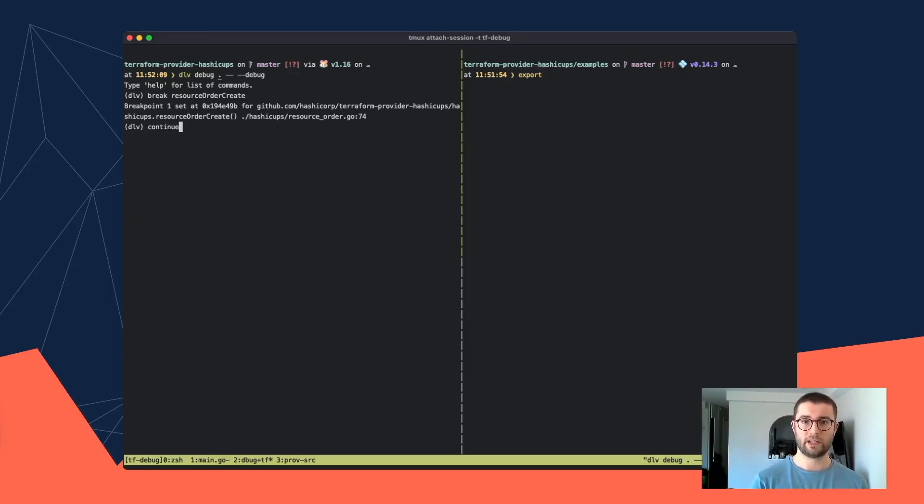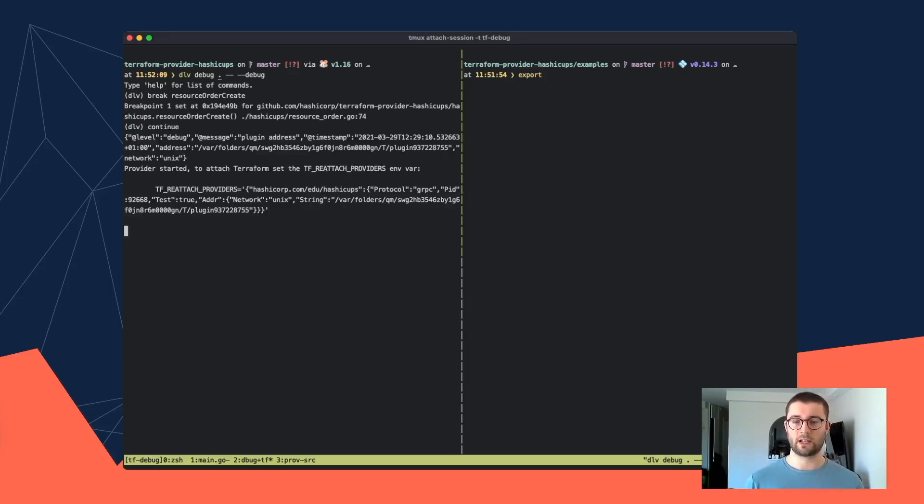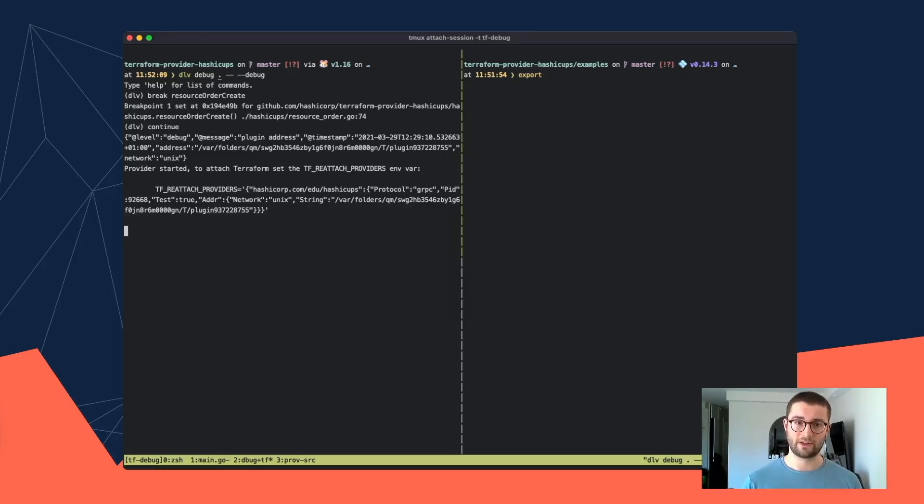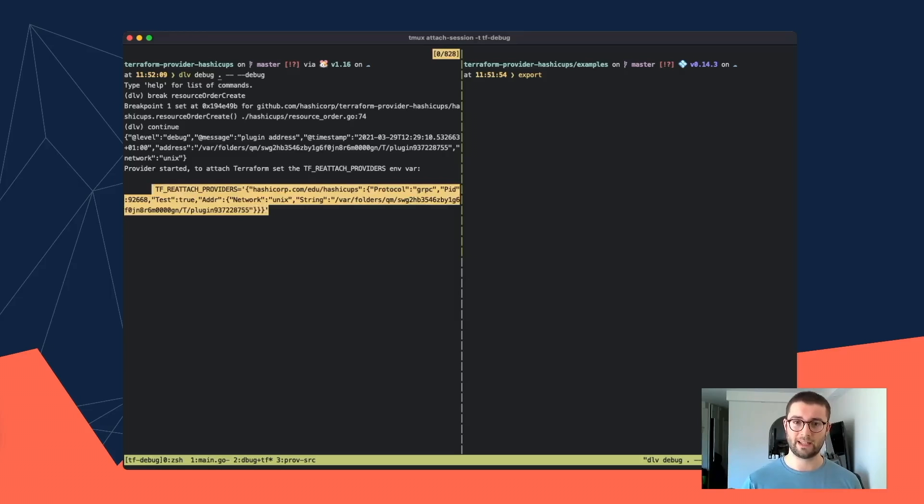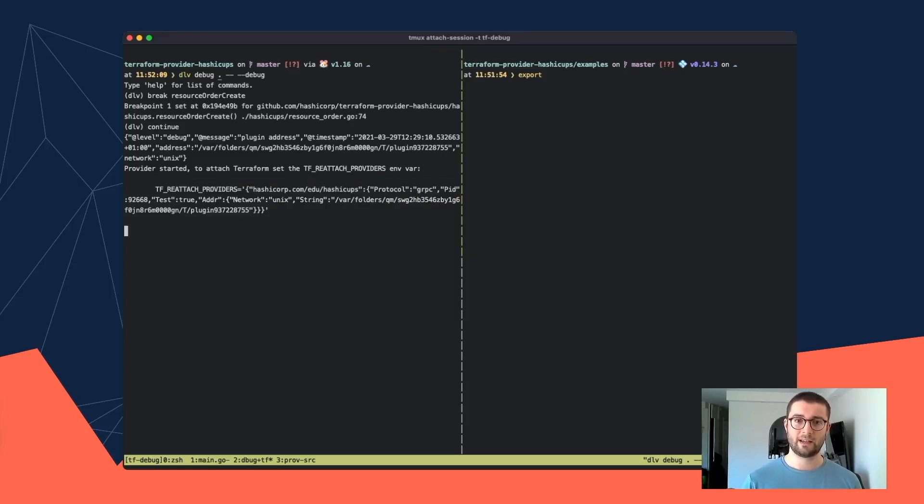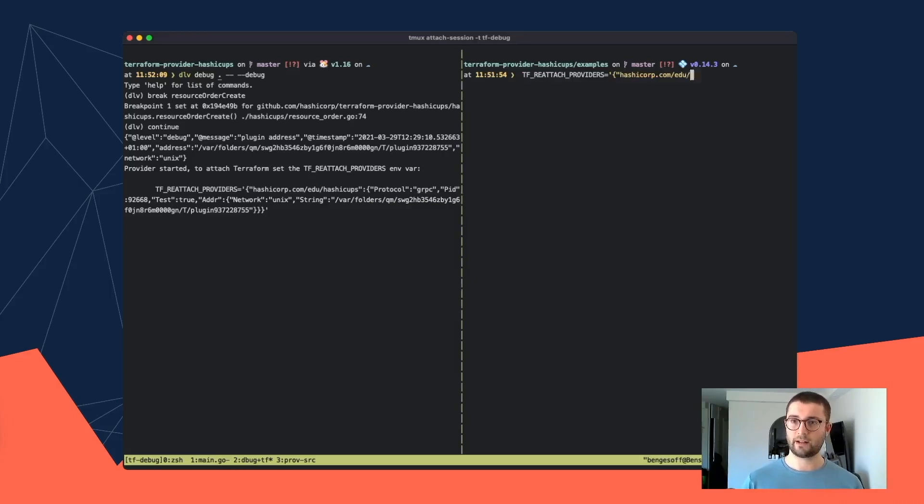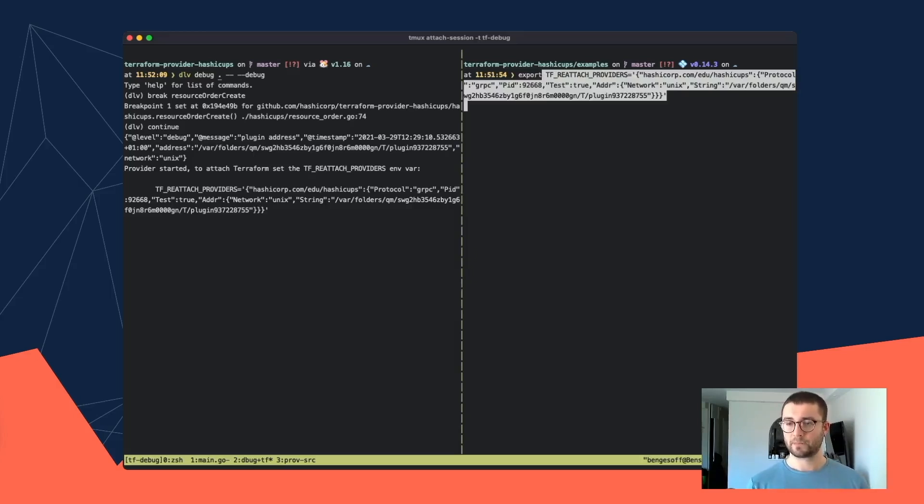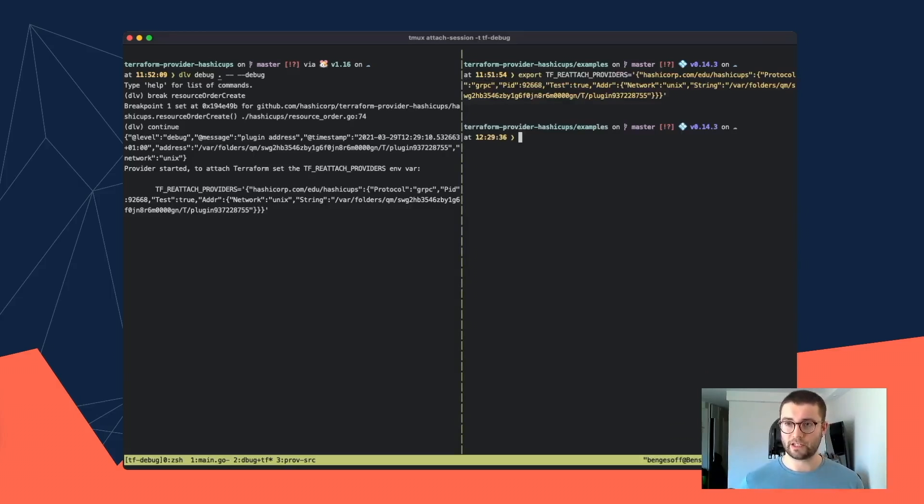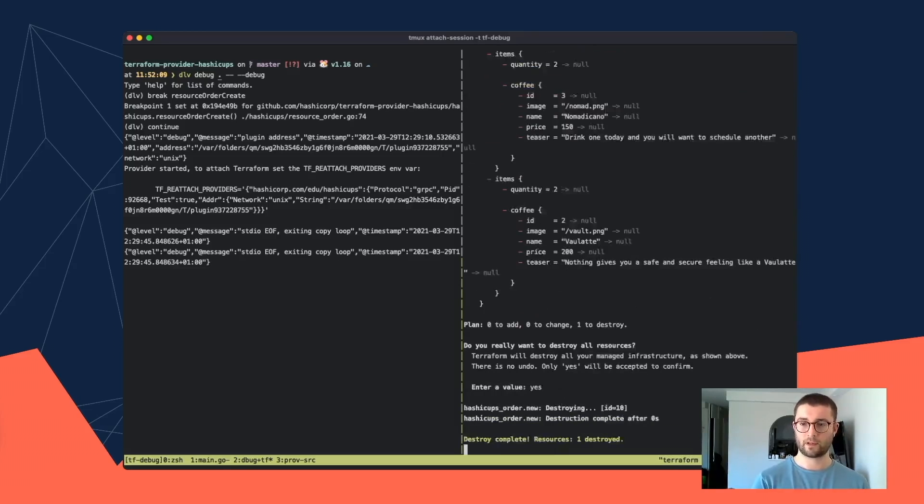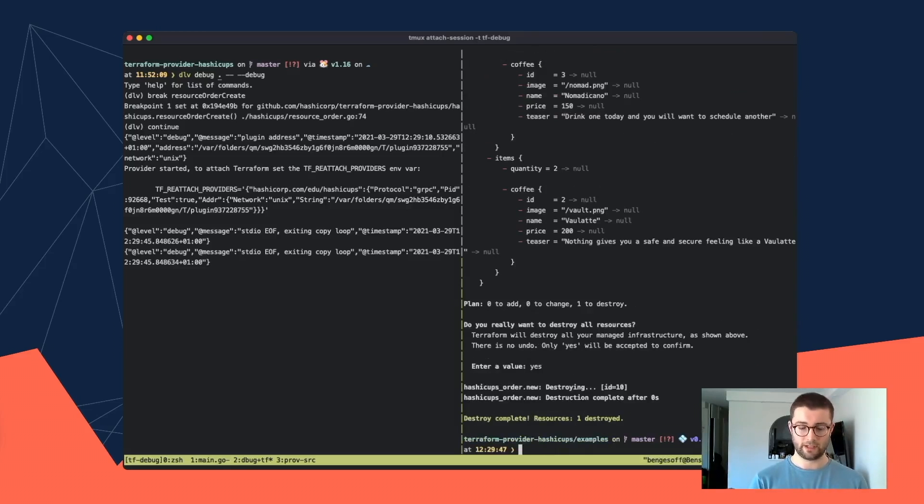So continue will start the program. And you can see that the plugin has helpfully printed out this message, telling us what we need to do. So just follow the instructions. I will copy and paste this environment variable into a different shell because I'm running the debugger in the left. So I'm going to go to the right and paste that in. This is the shell I'm going to run Terraform in.